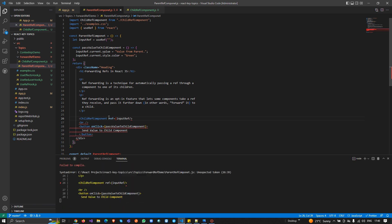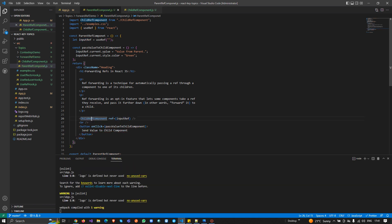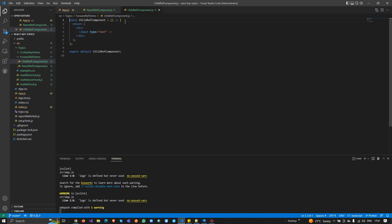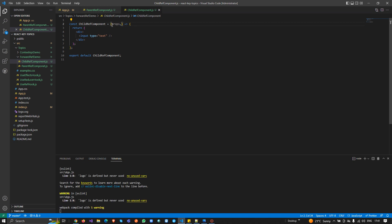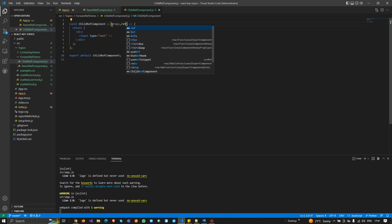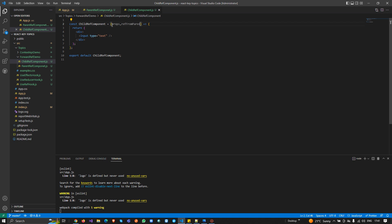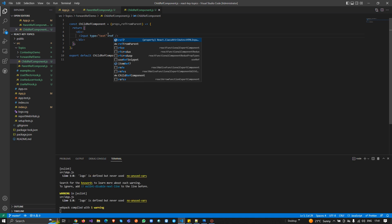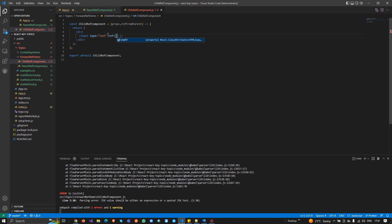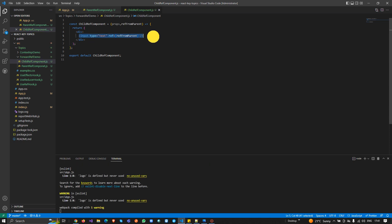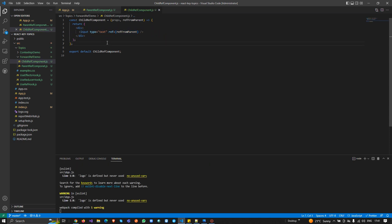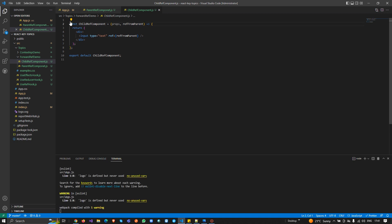Now in the child component I need to use the forward referencing concept. The function receives props as the first argument and references as the second — I'll name it 'refFromParent'. I attach the ref attribute on the input element using refFromParent, so whenever it updates it updates that DOM element. However this won't work until we wrap the component with forwardRef.